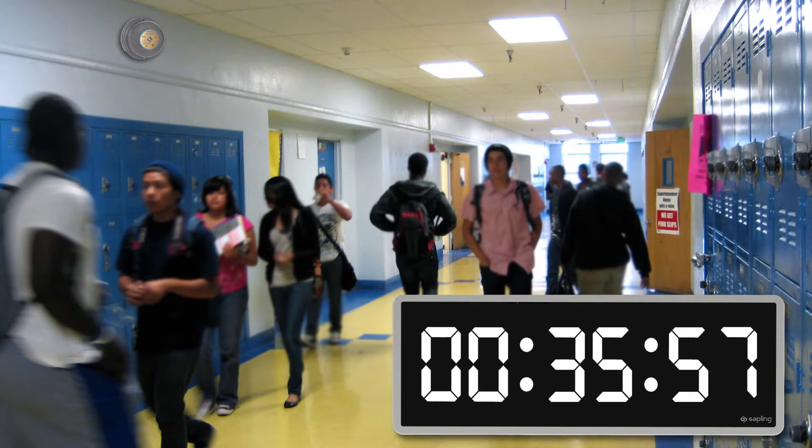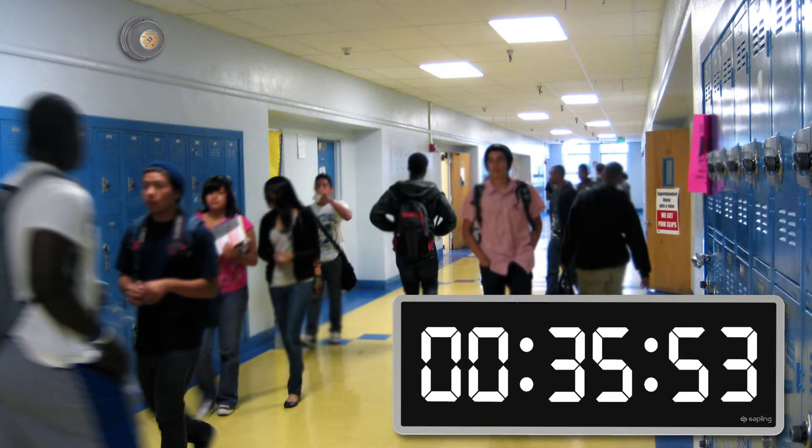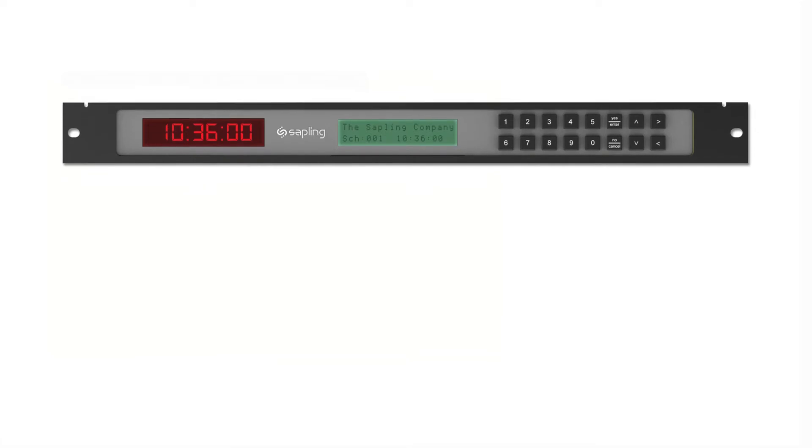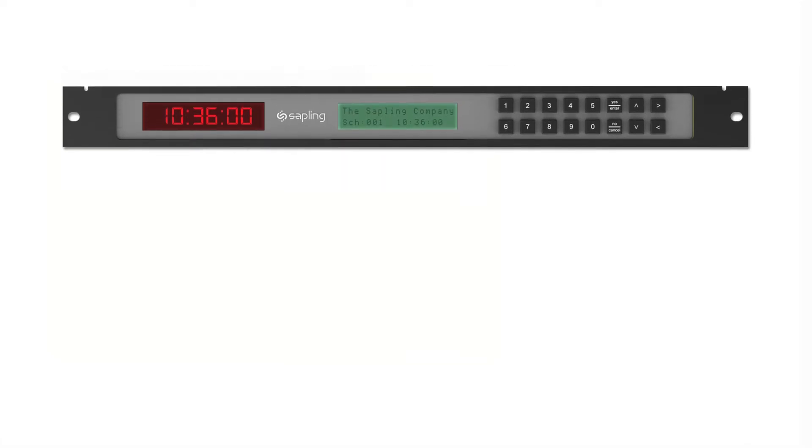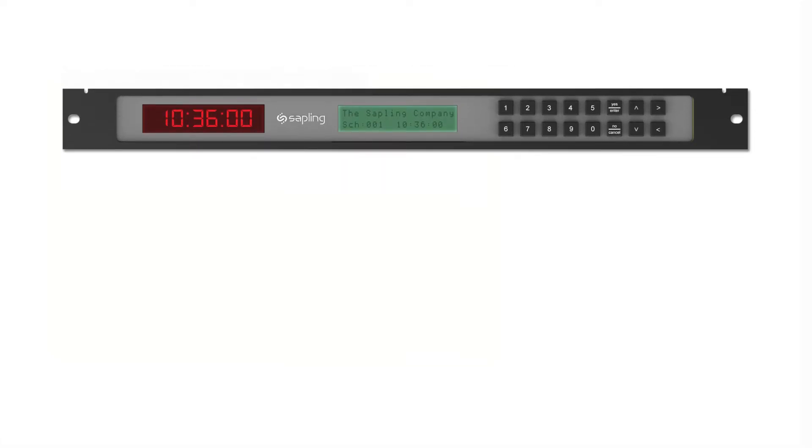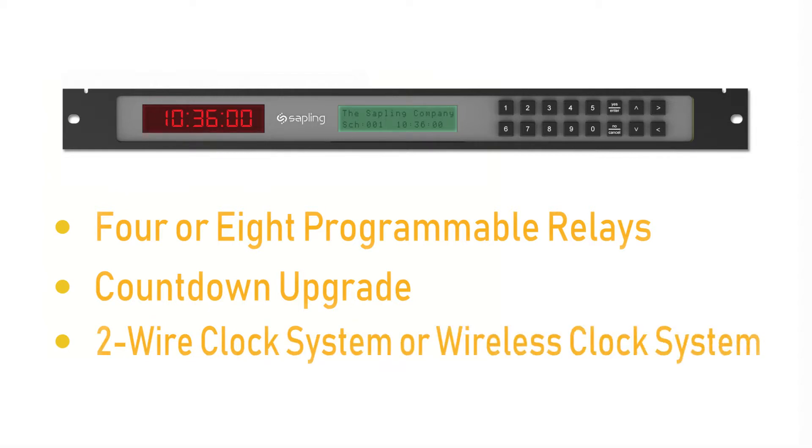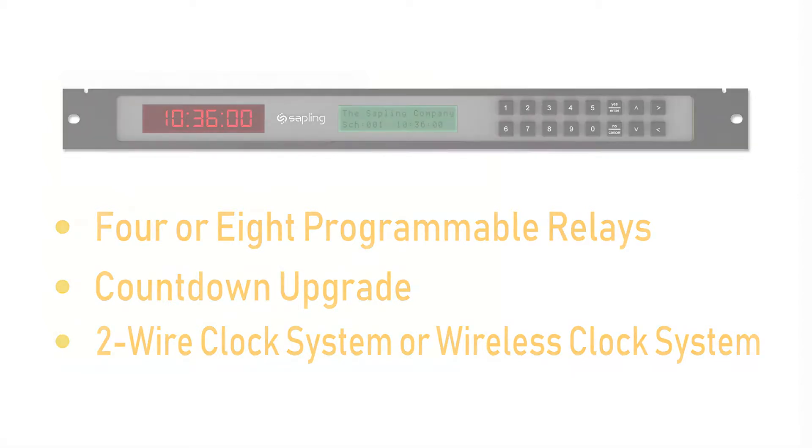Another type of event is a countdown event in which the master clock is scheduled to send a countdown to all digital clocks in the system. Countdown events are only available if you are using a master clock with four or eight programmable relays, purchased a countdown upgrade for the master clock, and your master clock is providing time data to digital clocks in a Sapling 2-wire or wireless clock system.